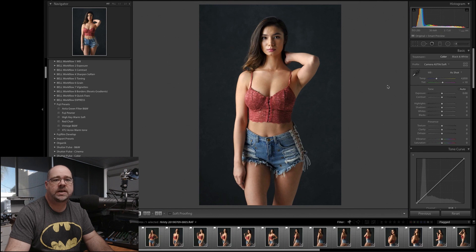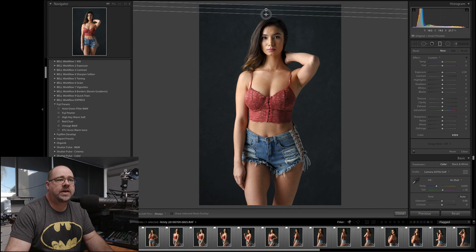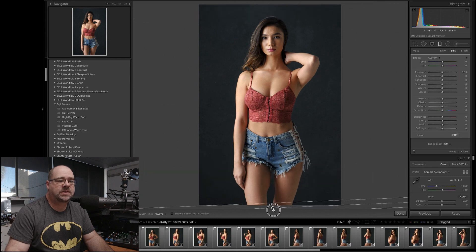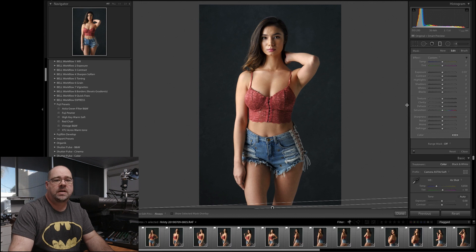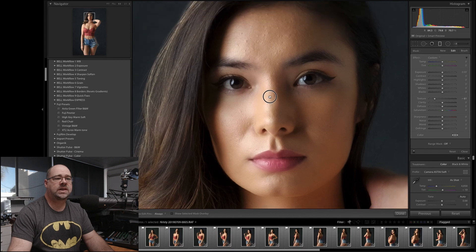So let's jump into Develop and have a look at what we can do. I'll zoom all the way out, select our gradient tool, and put a gradient all the way over the image like so. Then we just want to pull our texture slider down — let's start at around minus 60 as a good starting point. And if I zoom in on Christy's face, you'll see that has smoothed off a lot of that image.